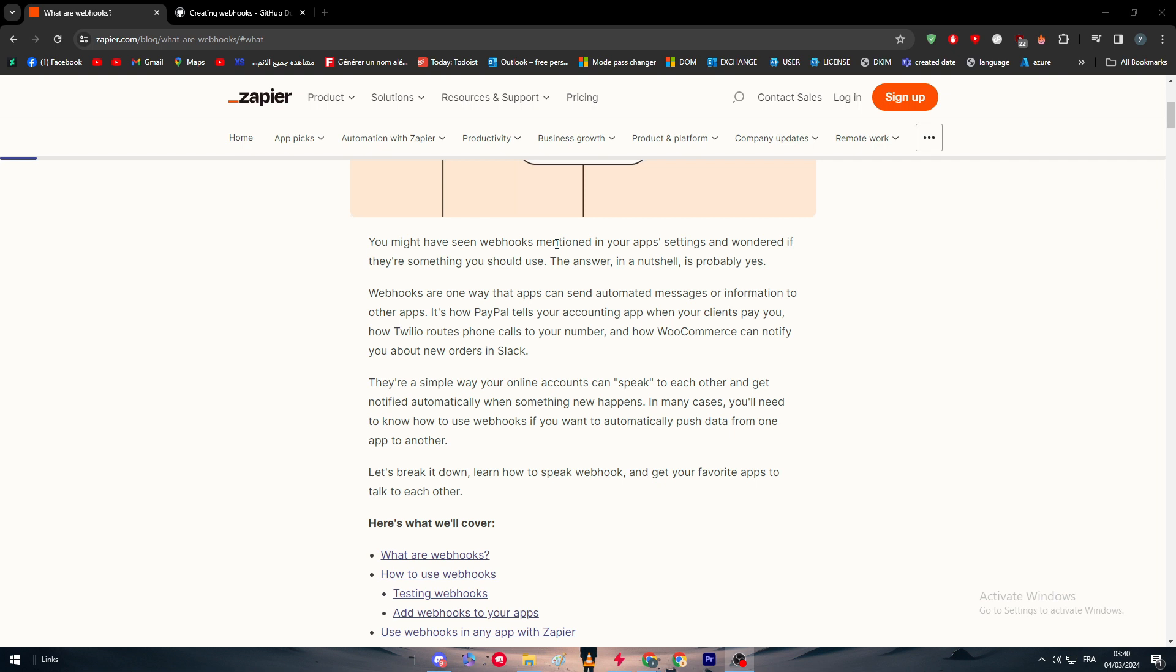To simplify, a webhook is basically a simple way for your online applications or accounts to speak to each other. You can get notified automatically when something new happens. In many cases, you would need to know how to use webhooks if you want to automatically push data from app to another.